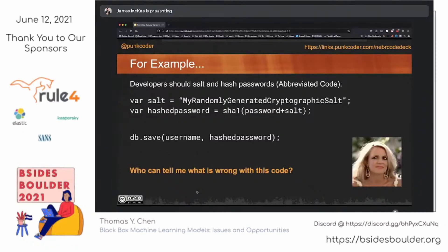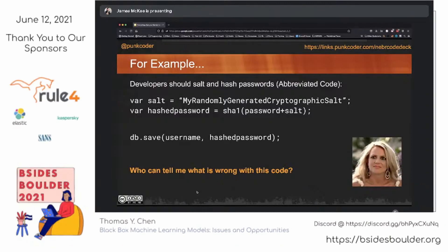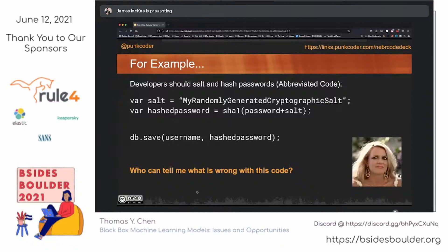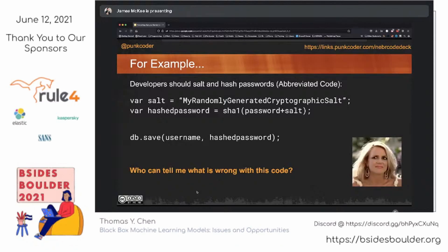Here's an example of the kind of stuff that you see as an app sec person looking into this. Whenever we tell a developer, 'hey, you should definitely salt and hash your passwords' — and this came out of real code that I saw as part of a review — they did exactly what they were told to: they salted and hashed the password. But there's a huge number of problems with this code. We're running it through one iteration of SHA-1, the salt is a static salt, and we're not sprinkling the salt in — we're just appending it to the end.